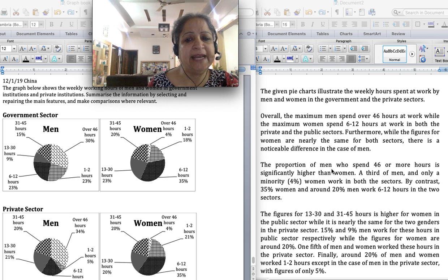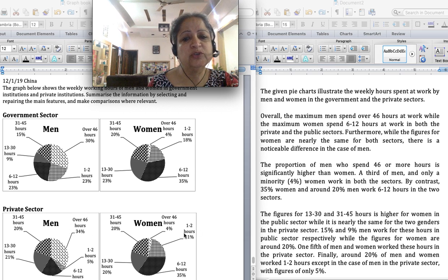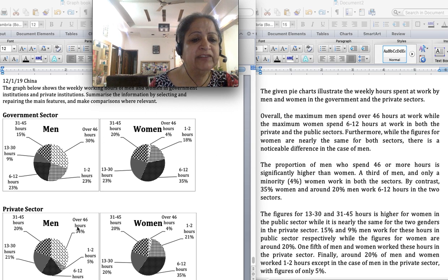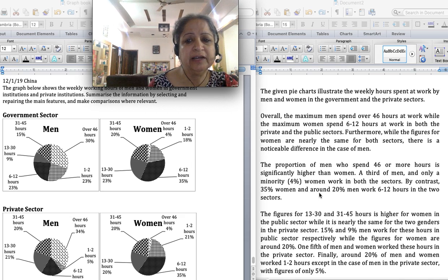Next is the main graph description. The proportion of men who spend 46 or more hours is significantly higher than women — 30% in government and 34% in private versus only 4% for women. A third of men and only a minority of women — 4% is a minority — work over 46 hours in both sectors. This is how you describe figures in a pie chart.